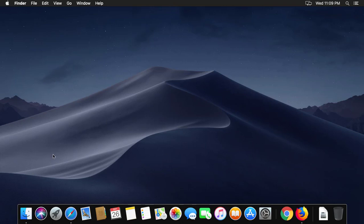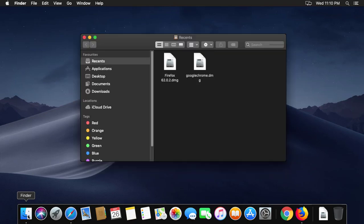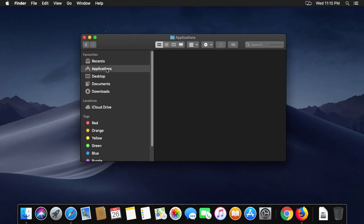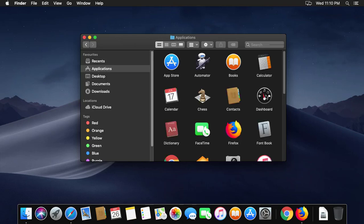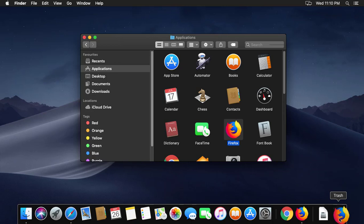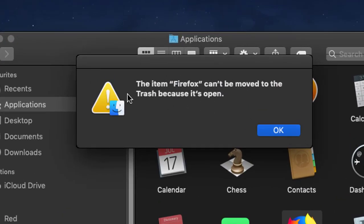I want to remove the Firefox application. Click Finder, then click Applications. Simply drag the application to trash. An error message popped up: the item Firefox cannot be moved to trash because it is open.